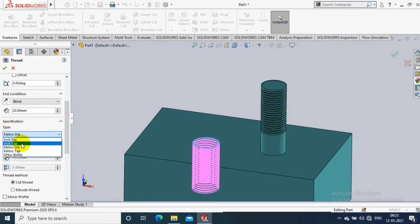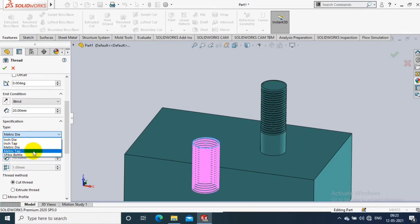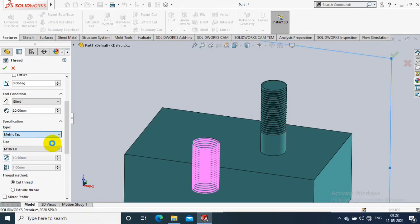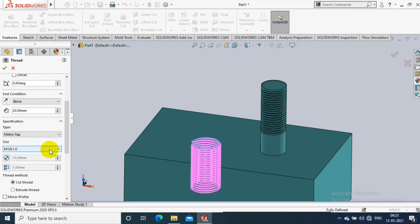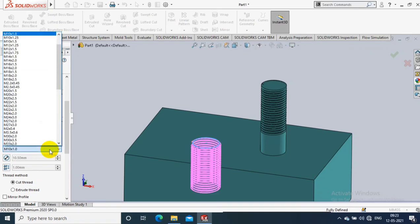Then we have to select the type specification. Since it is a hole, we need to select Metric Tap instead of Metric Die. Please remember: if you have a shaft, select Metric Die; if you have a hole, select Metric Tap.